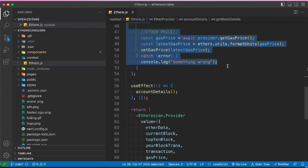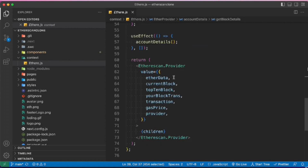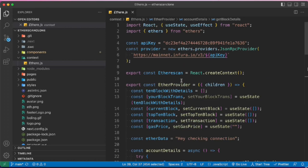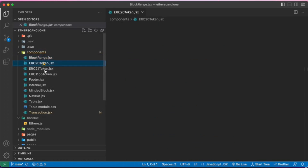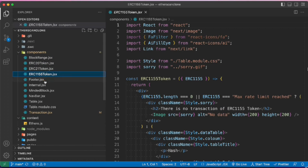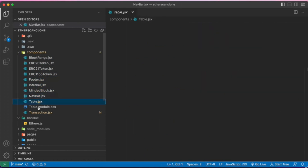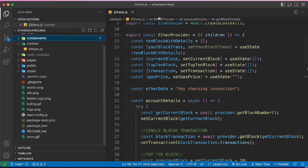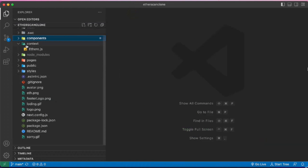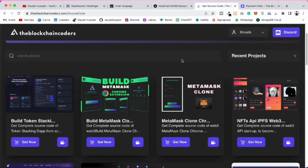Those of you who haven't watched it, I would suggest you to watch it — that will give you a better understanding. We've built the provider, we are making calls to our API. We have the footer, internal navbar, tab components, and the ethers package. These are all the images we're using.